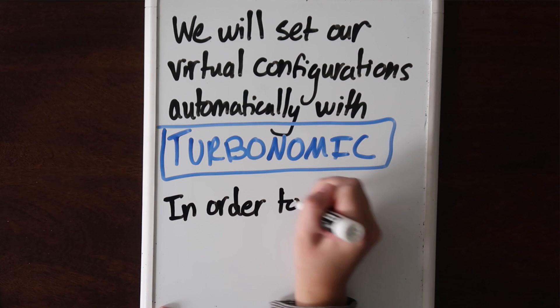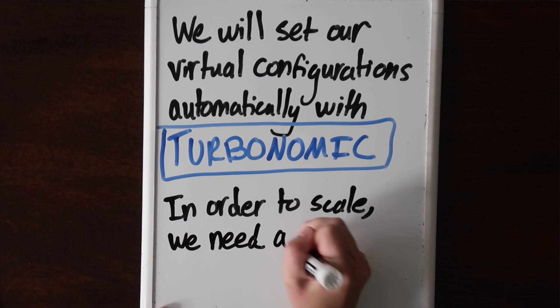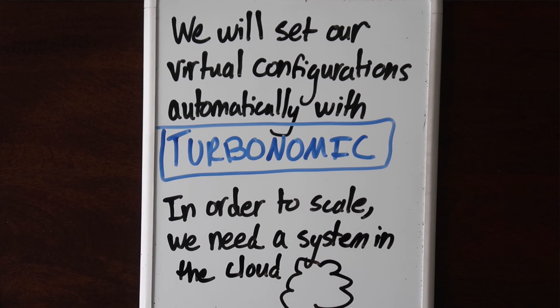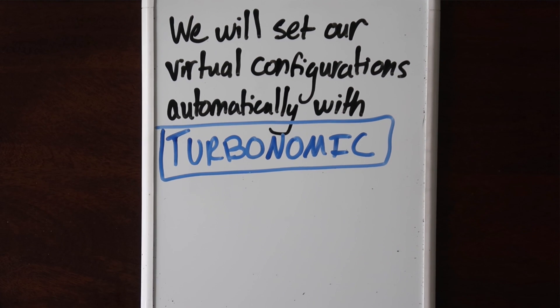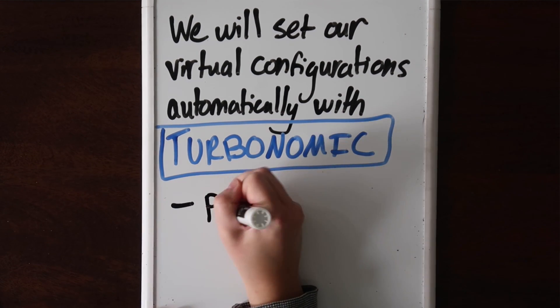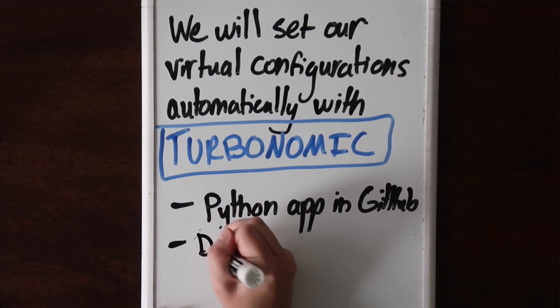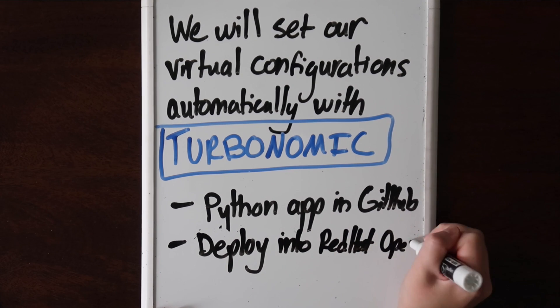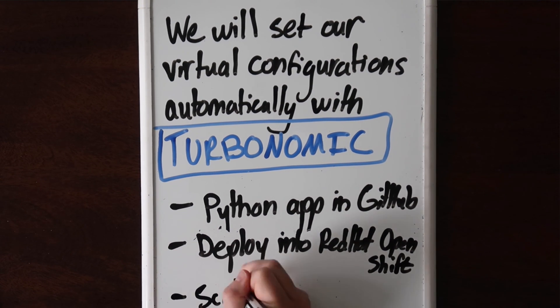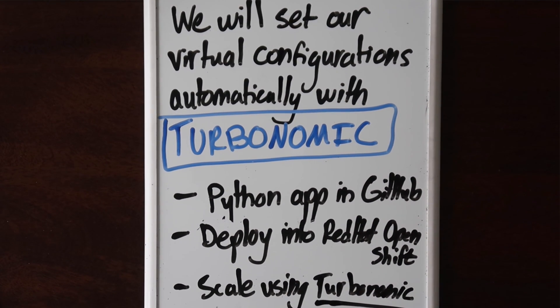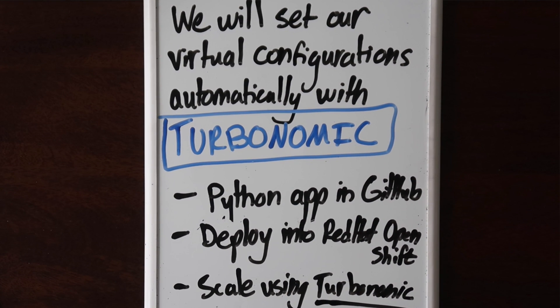However, before we can scale something up, we need to put it in the cloud. We'll talk more about Turbonomic later, but to start, we're going to take a Python application on GitHub and deploy it into Red Hat OpenShift. Then we'll connect to Turbonomic and use it to scale our infrastructure automatically.